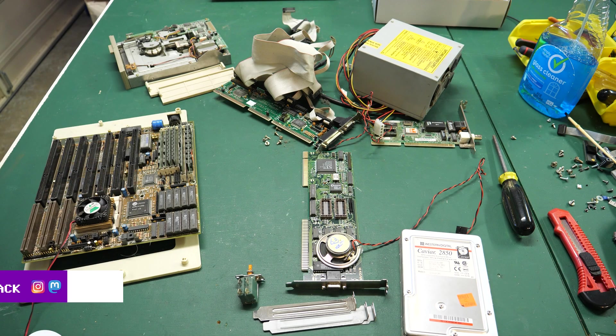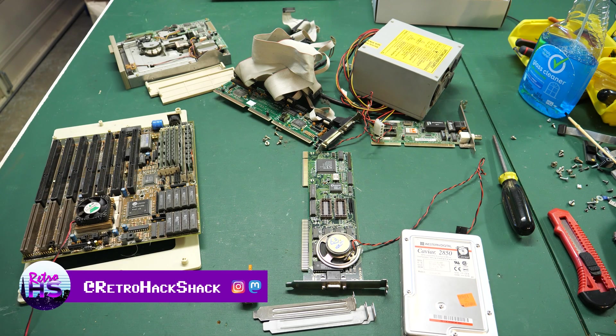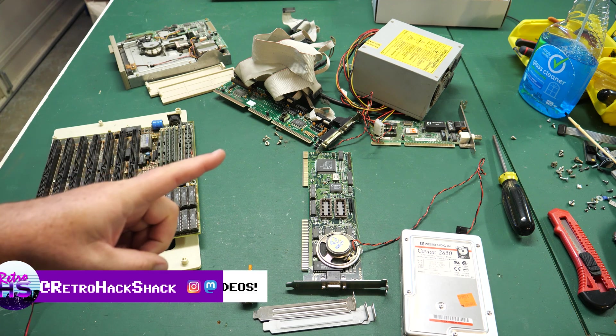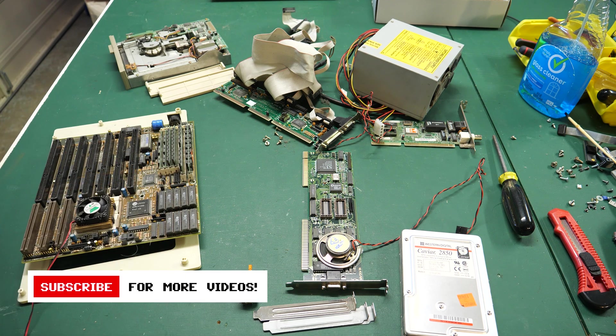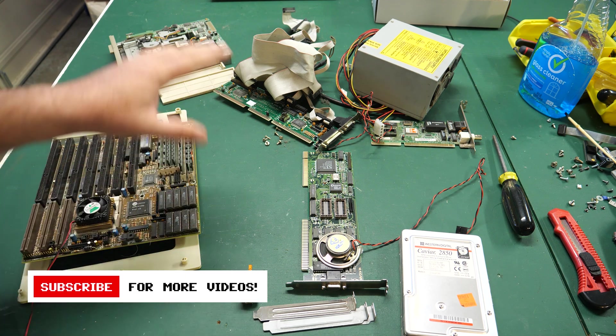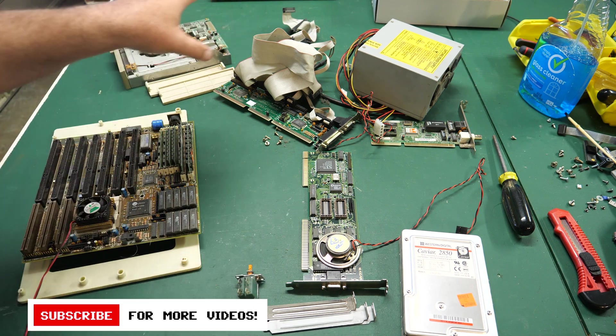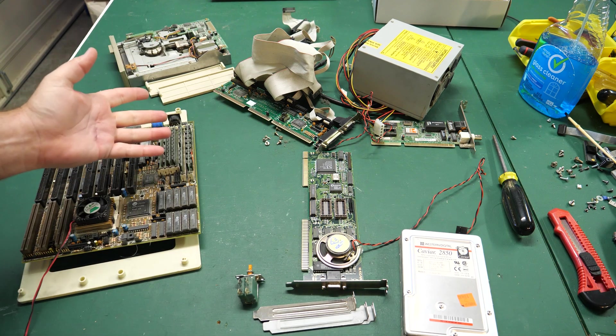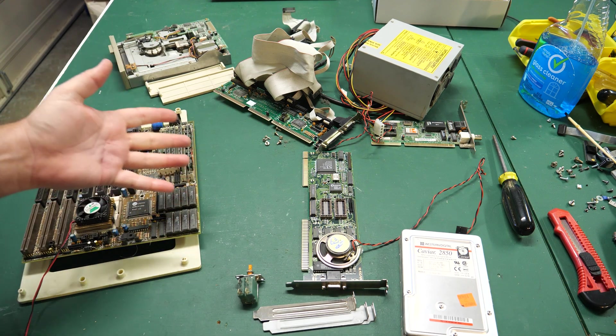All right everybody, welcome back to Retro Hack Shack After Hours. My name's Aaron. I'm going fast. I've had a lot of coffee and I'm trying to share with you some of the stuff I find at eWaste to see if it works.